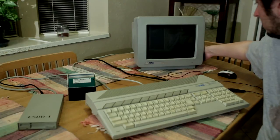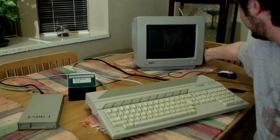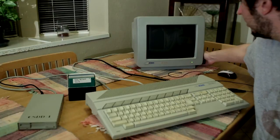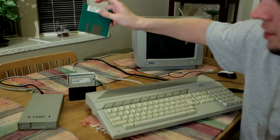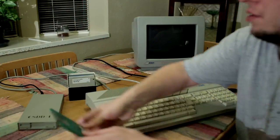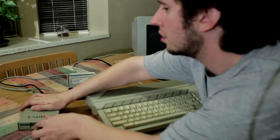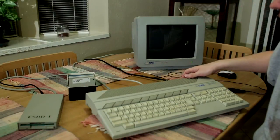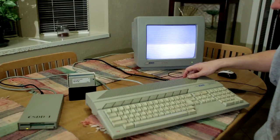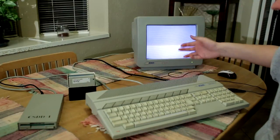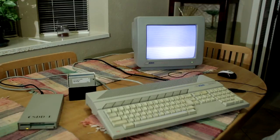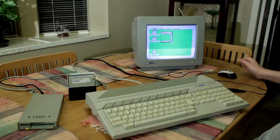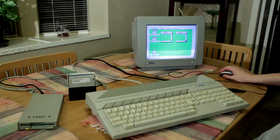Let's turn on the monitor, let's pop in a disk, and awesome. Turned on like it was brand new.